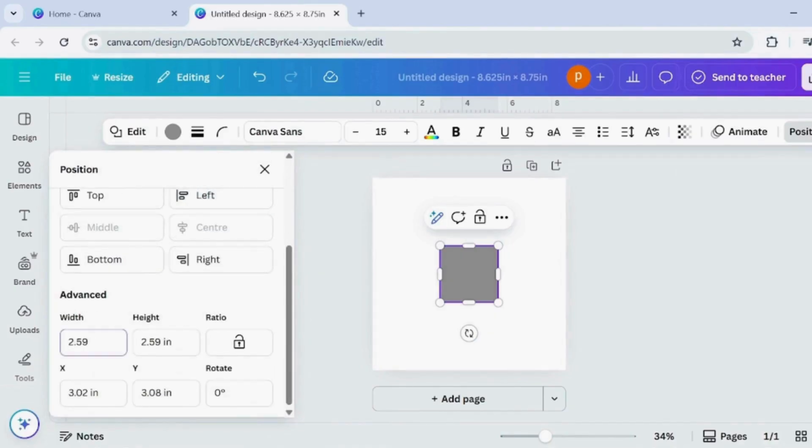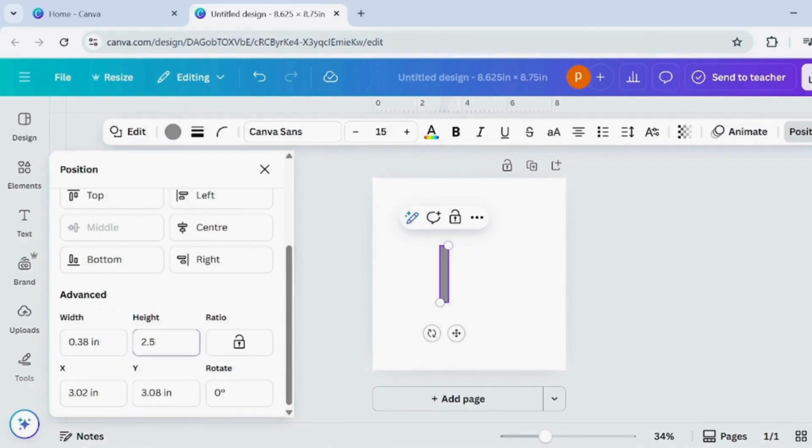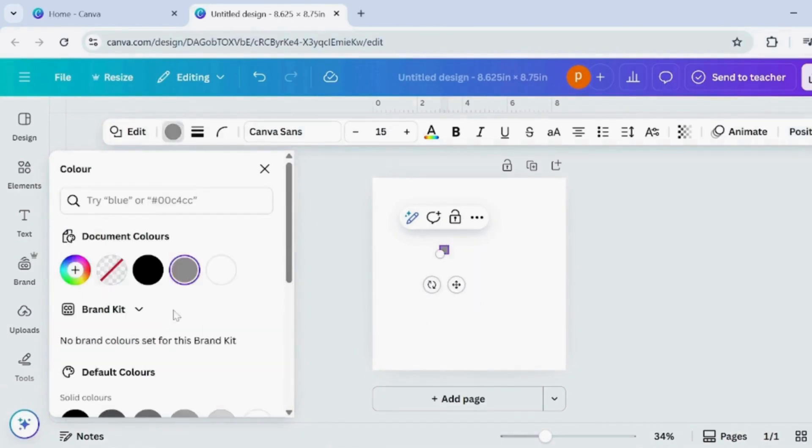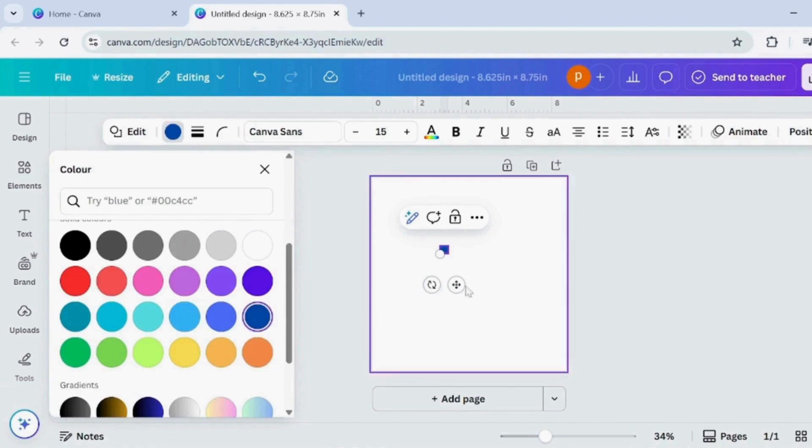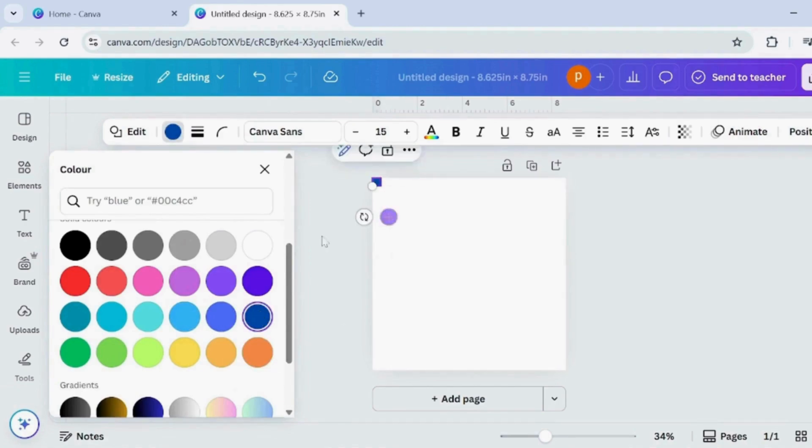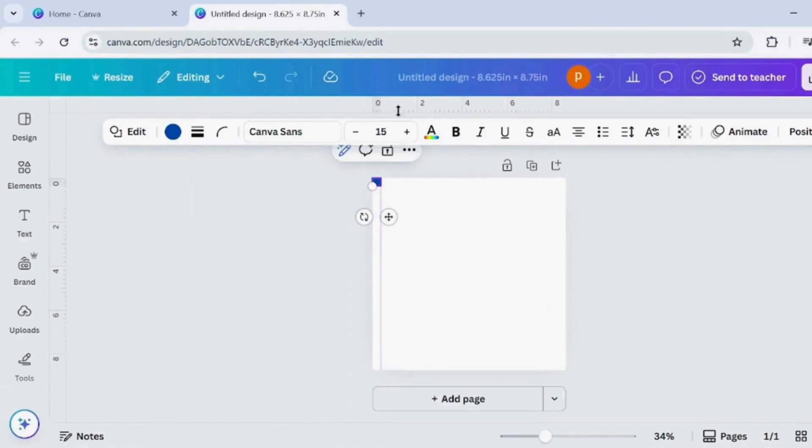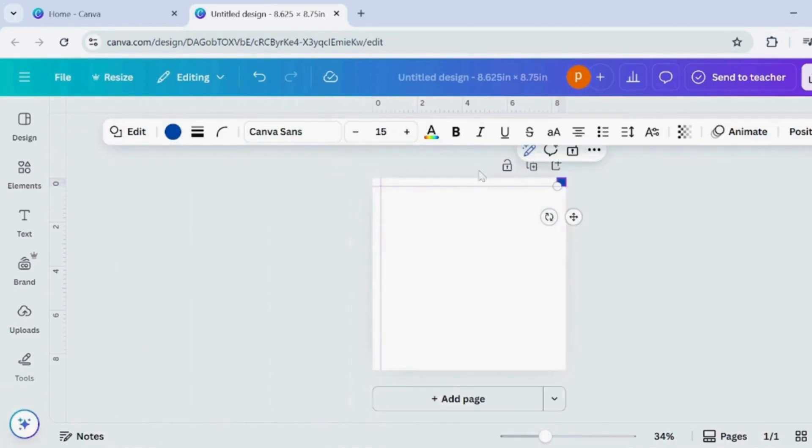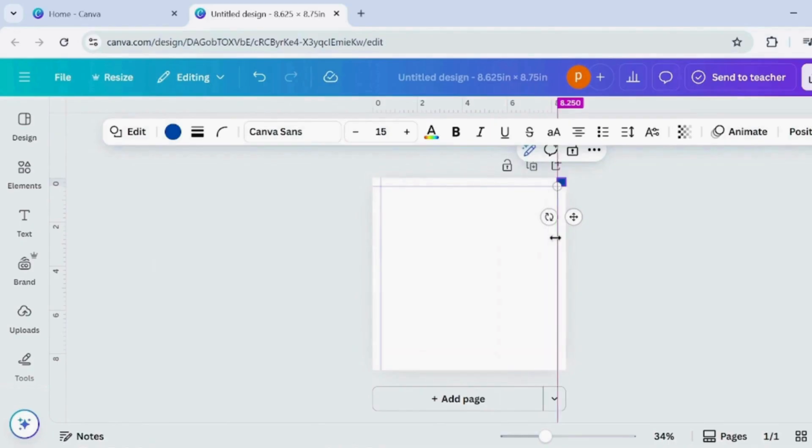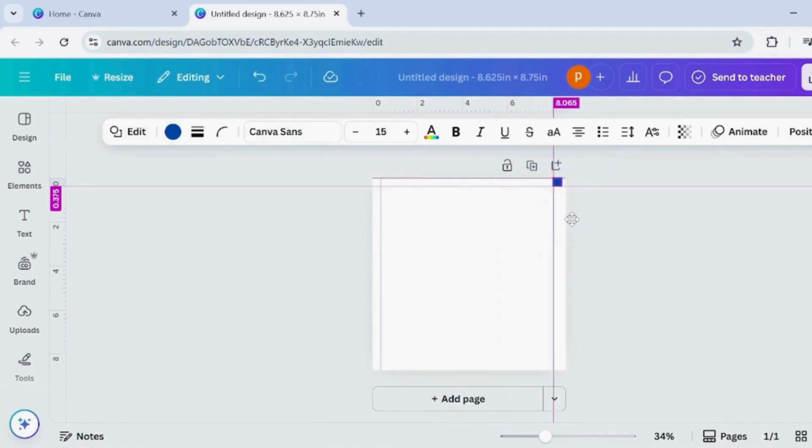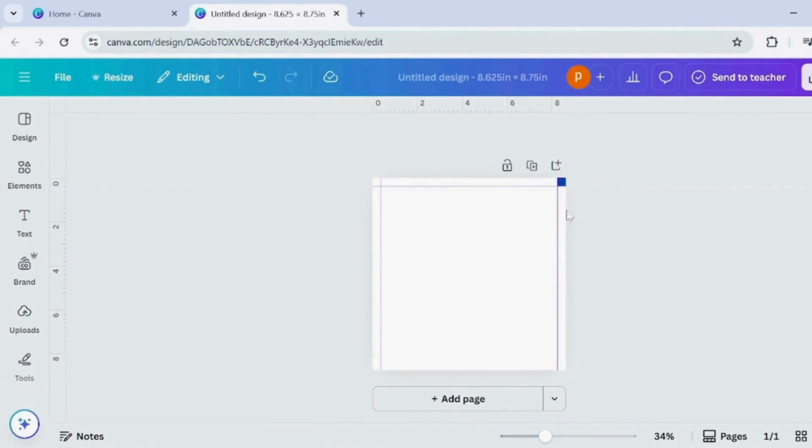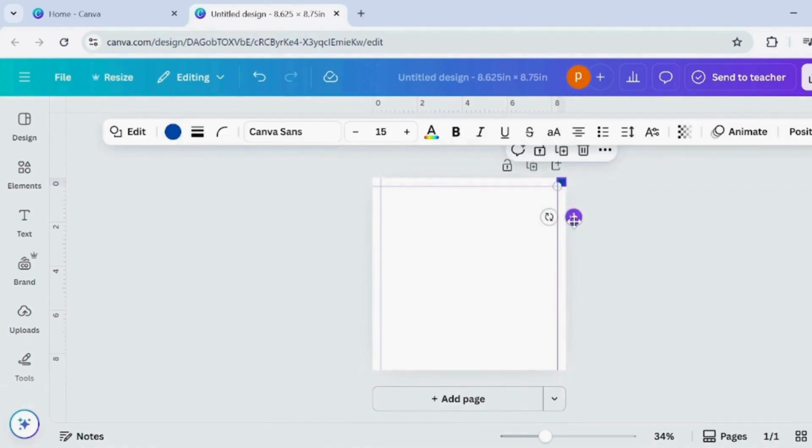Now press R on your keyboard to create a rectangle. In the top position bar, set the width to 0.375 inches and the height to 0.375 inches. Change the rectangle's color so you can easily see it, then place it at the top left corner to mark your margin. Now drag guides from the ruler at the top and left side to align with the edges of the rectangle.